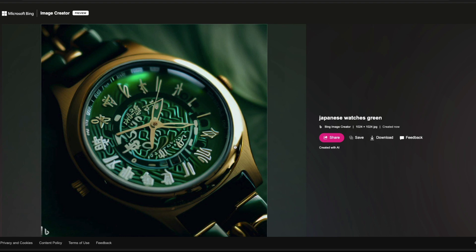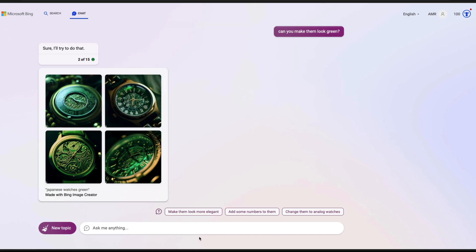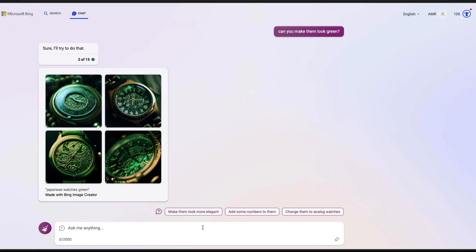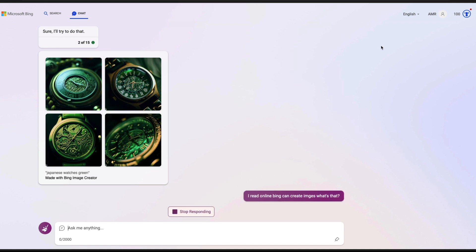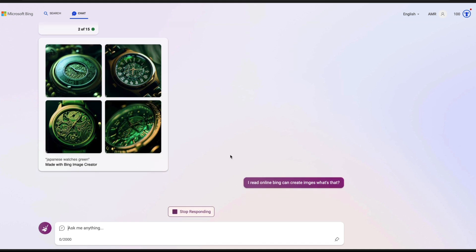If you can create these images in a conversational style just within your search engine — in this case particularly the new Bing — it's really amazing. I'm going to ask one more question: 'I read online Bing can create images, what is that?' Because this has been completely new, I wanted to have both images and text together.